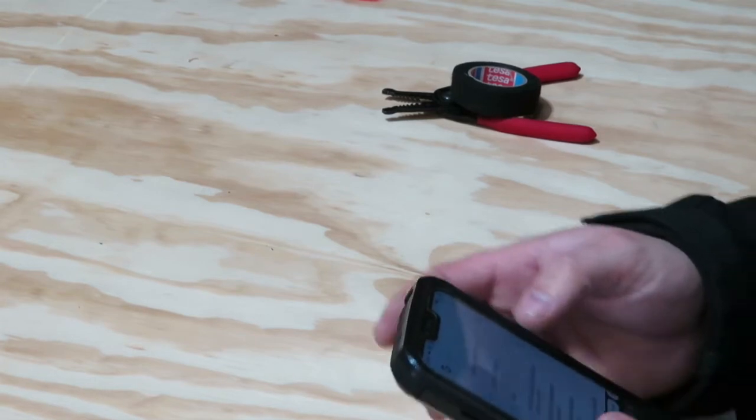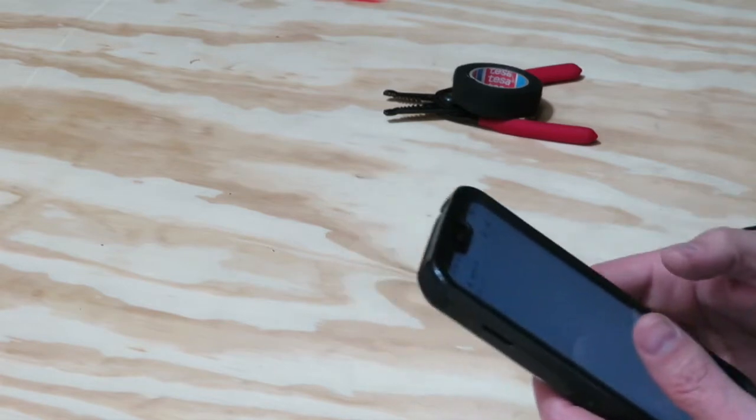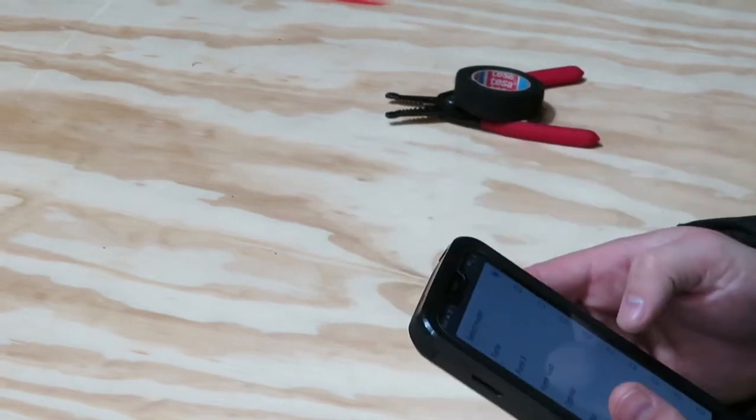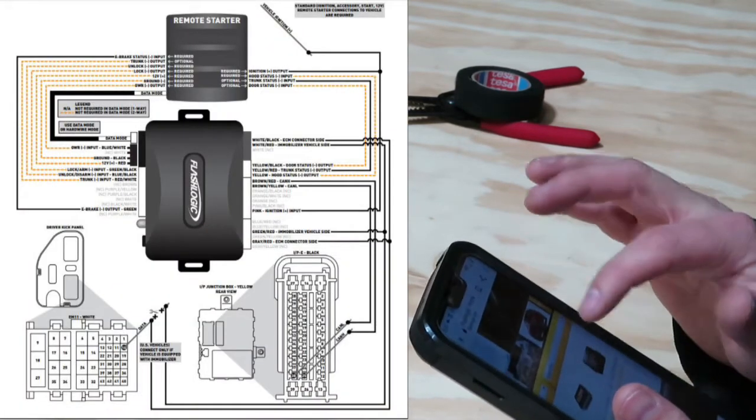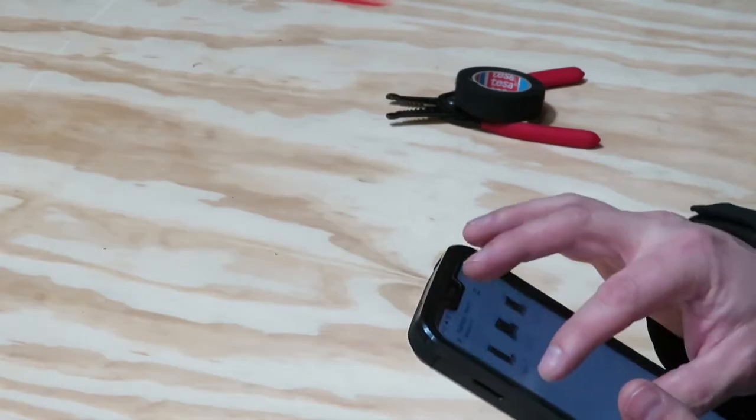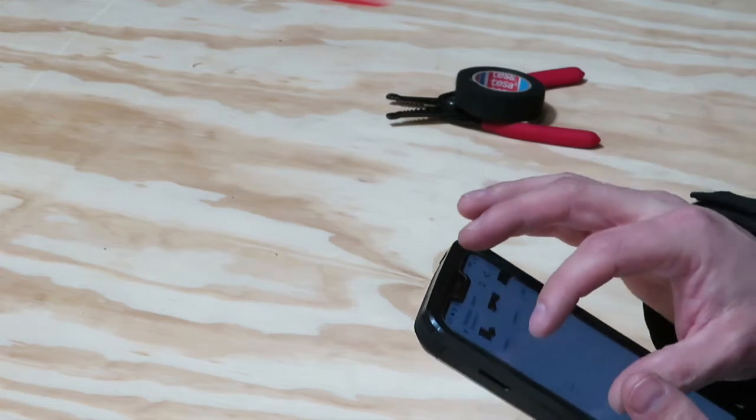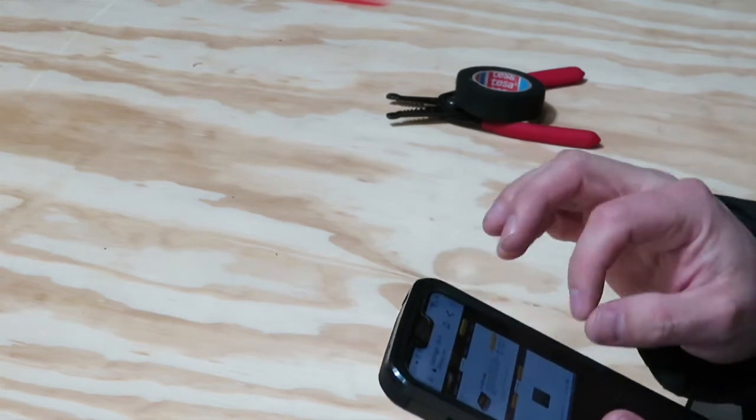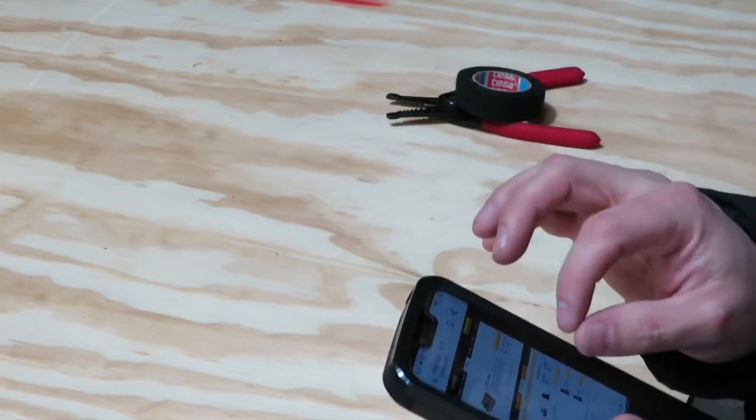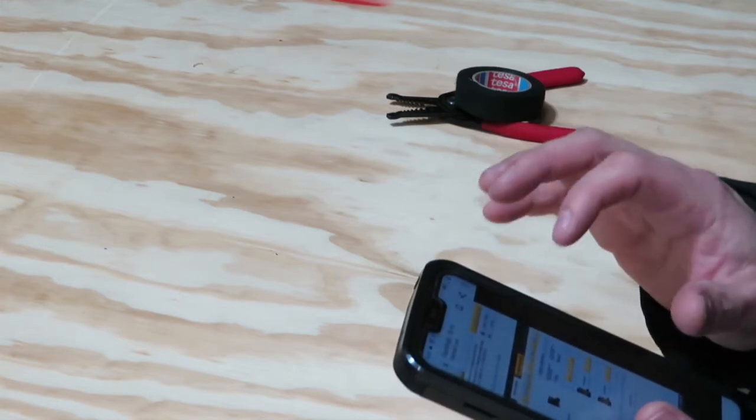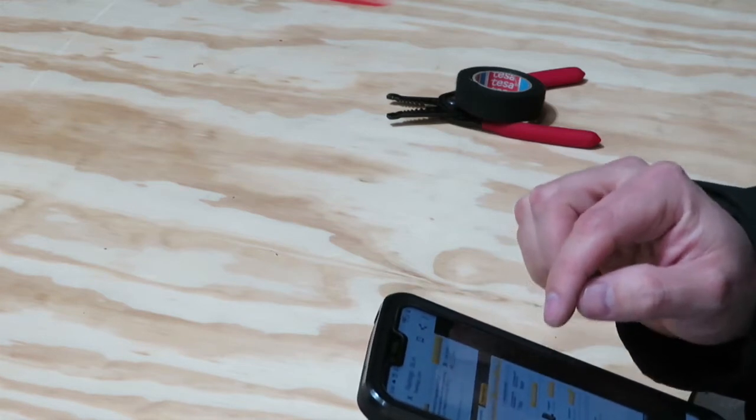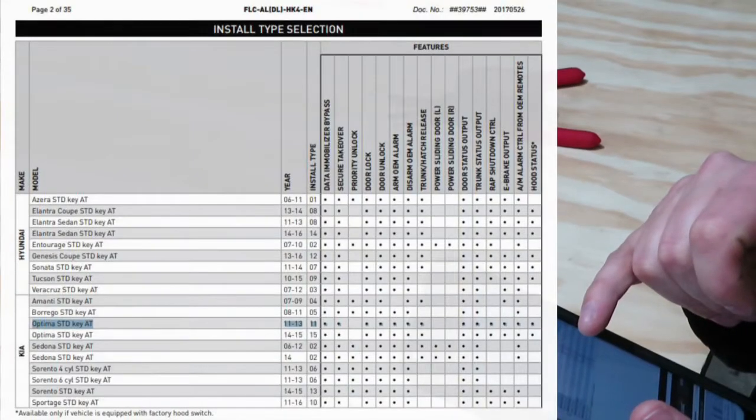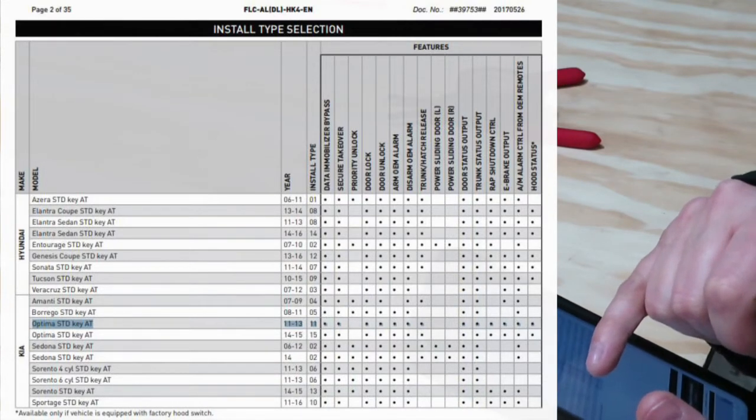Let's get started. I'm going to go ahead and start with the wiring on the Flash Logic module. I'm just going to pull up the information on this vehicle and this bypass. I'm going to flashlogic.com, going through the vehicle application, and I am using the FL cam. I will be clicking the download on that.